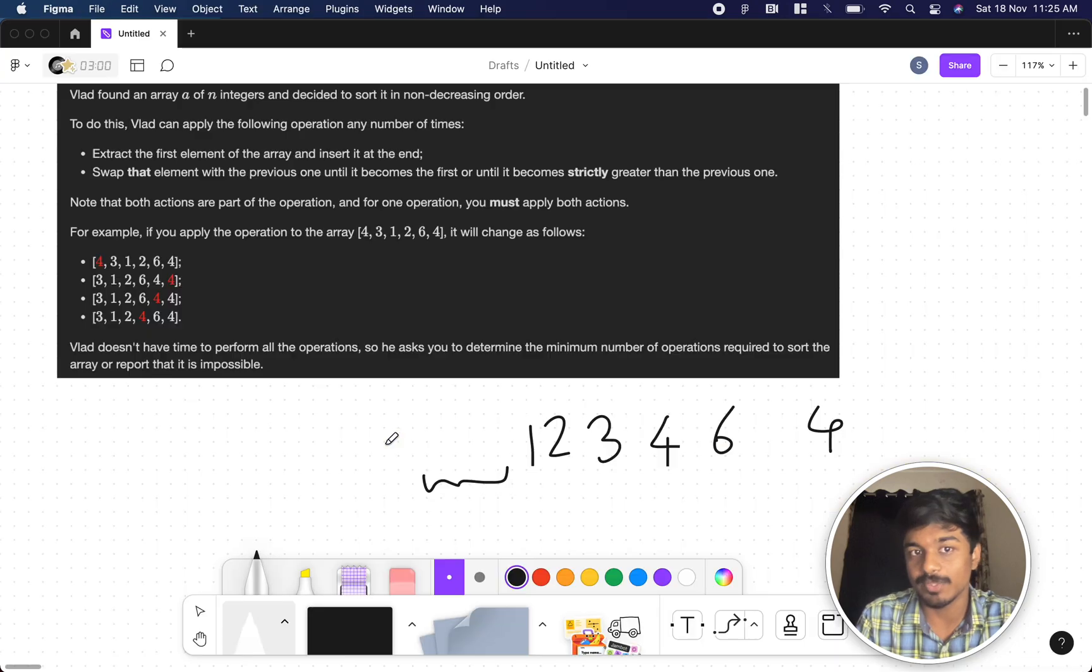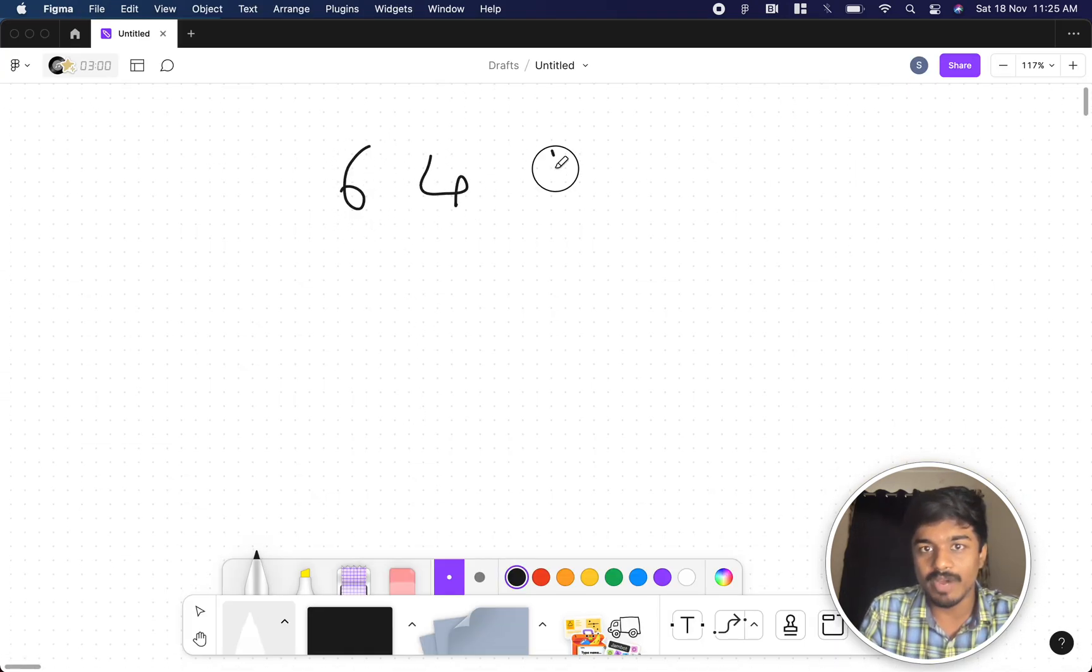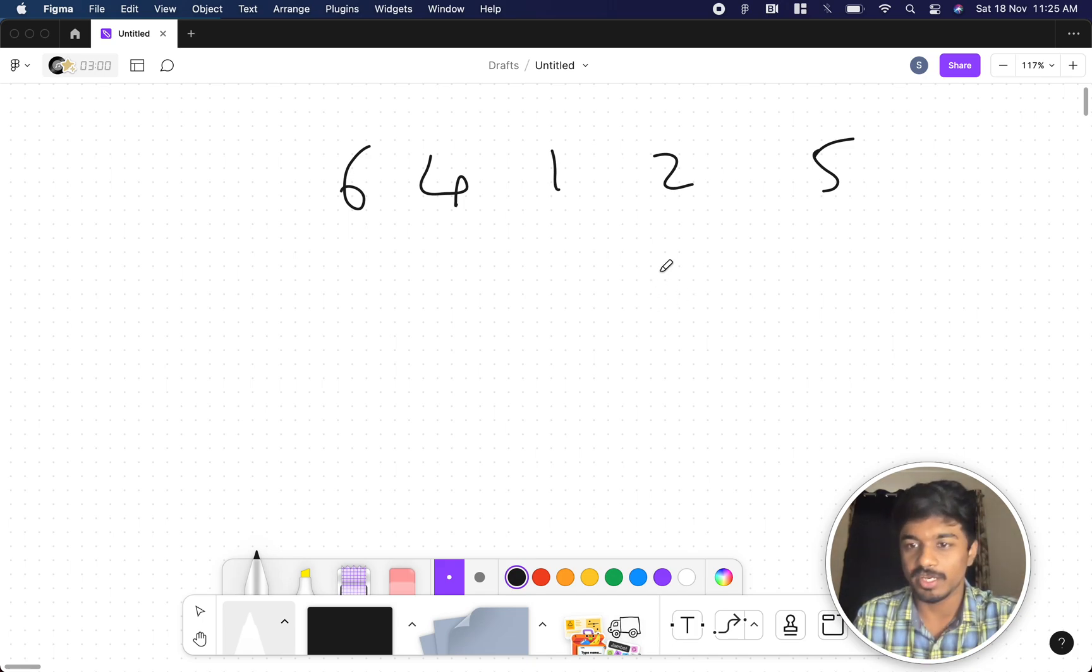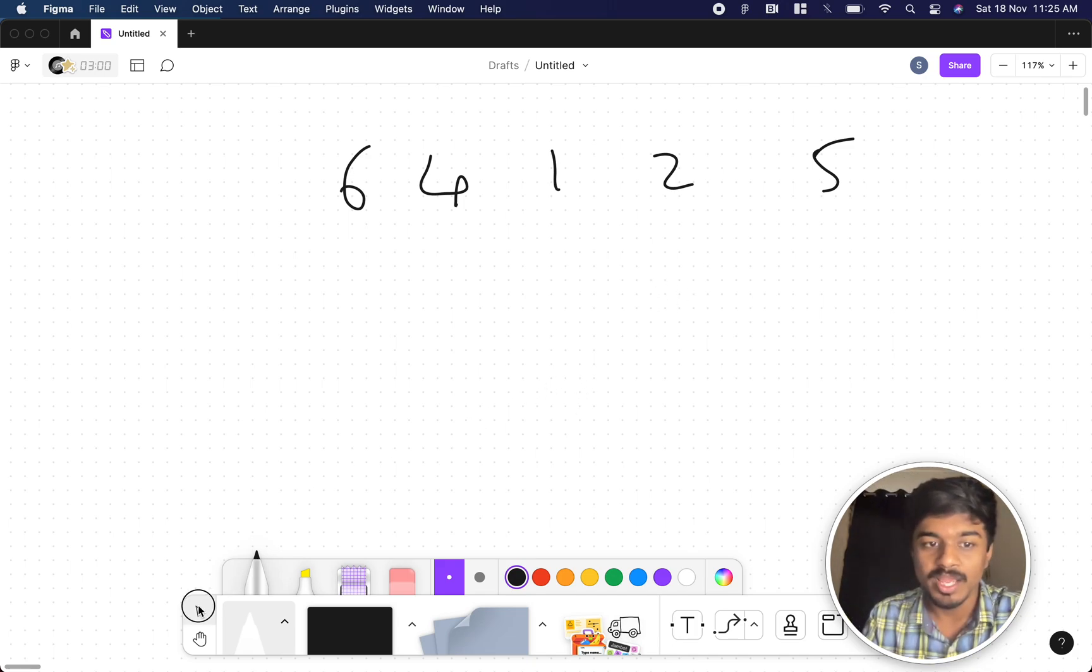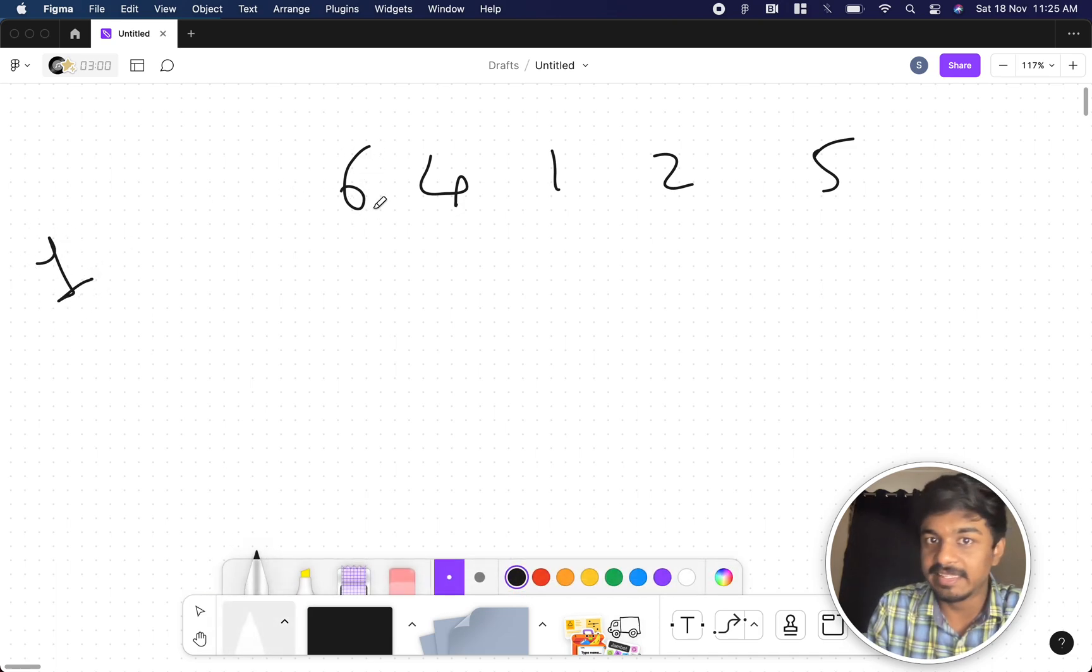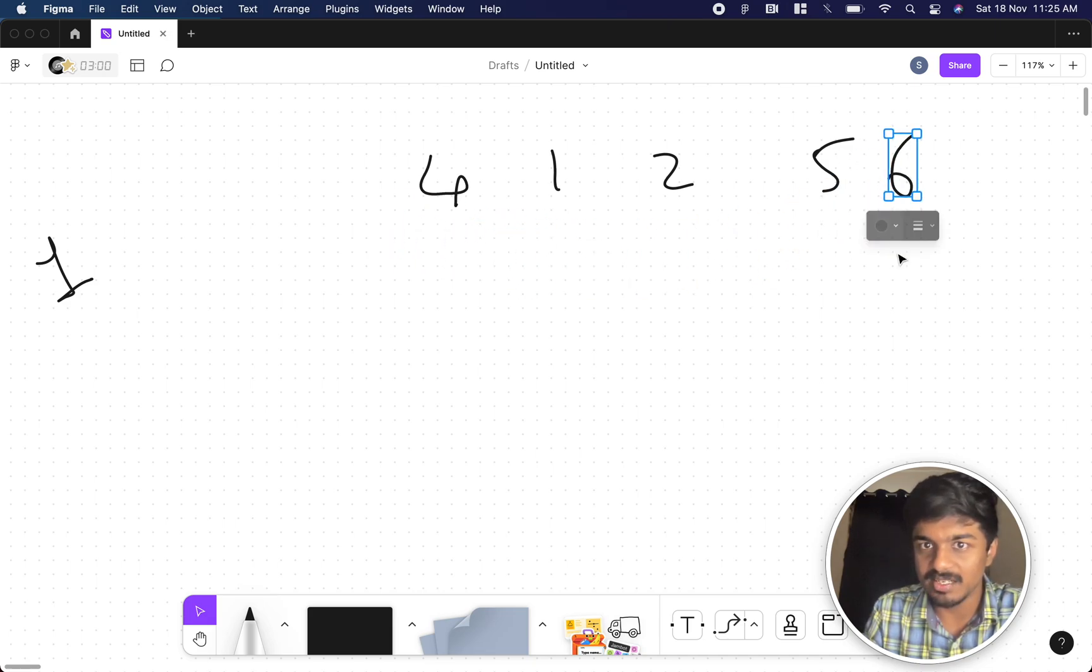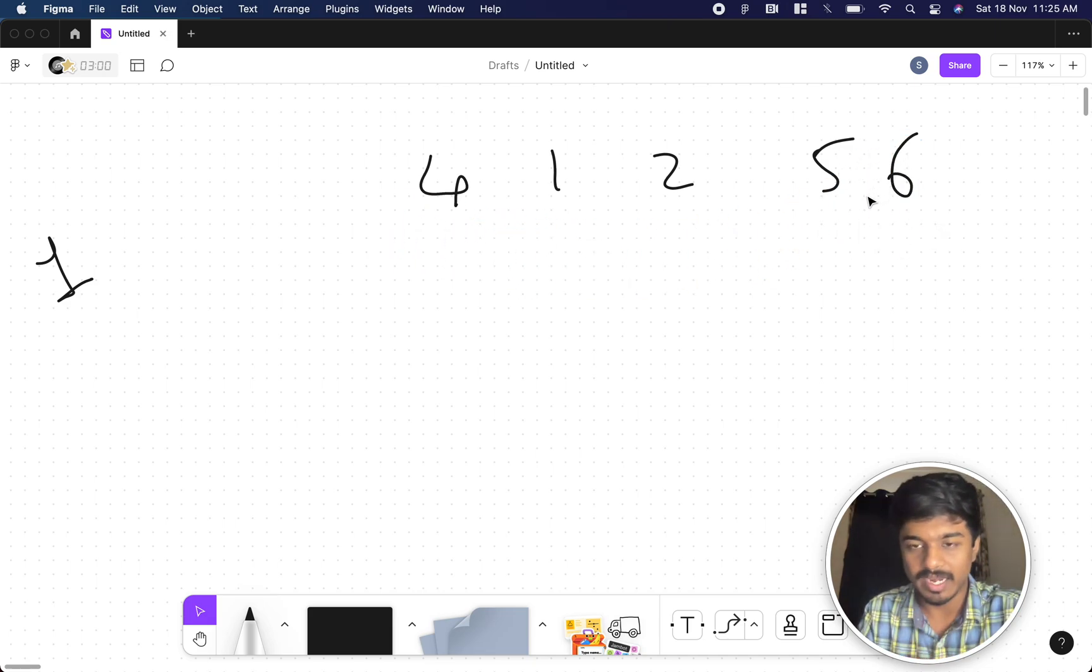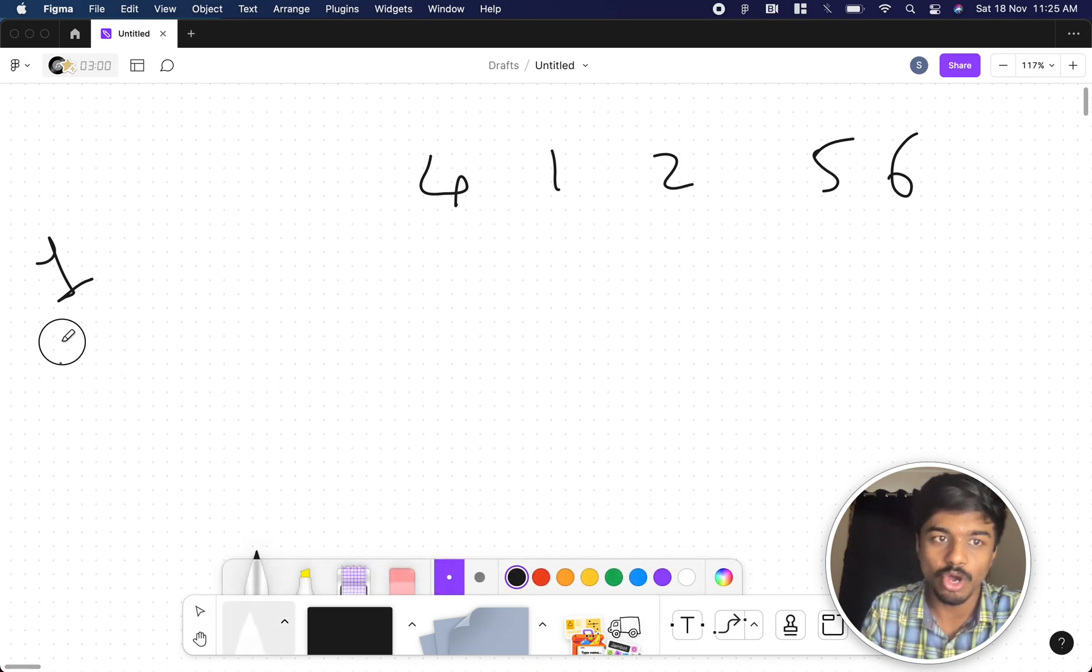Let's see the example that is given in the question so that we'll get more idea. Let's take this example: 6, 4, 1, 2, 5. This is clearly descending order. It is not non-descending. So in the first operation, I take this number that is 6. So 6 is pushed to the start here and 5 is less than 6, so it is at the right position.